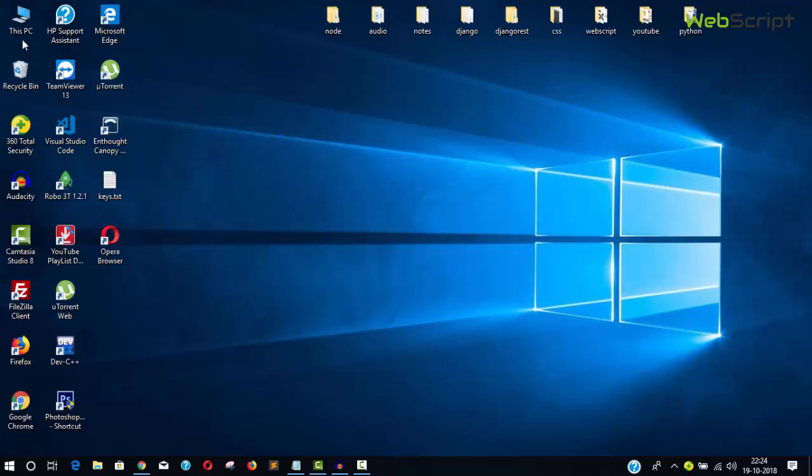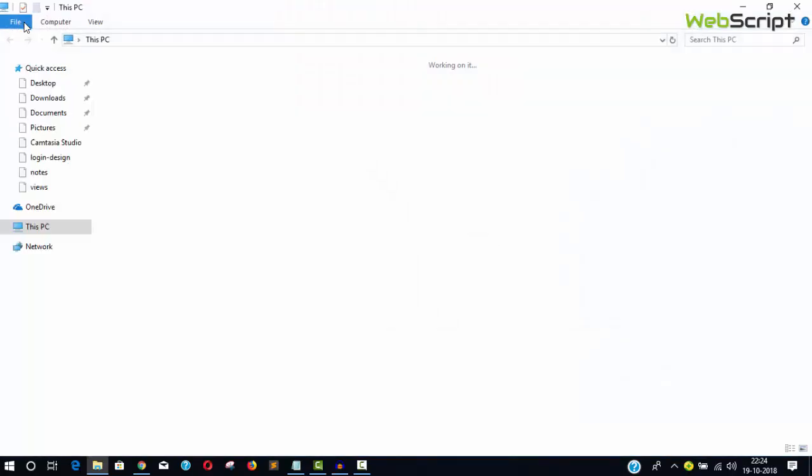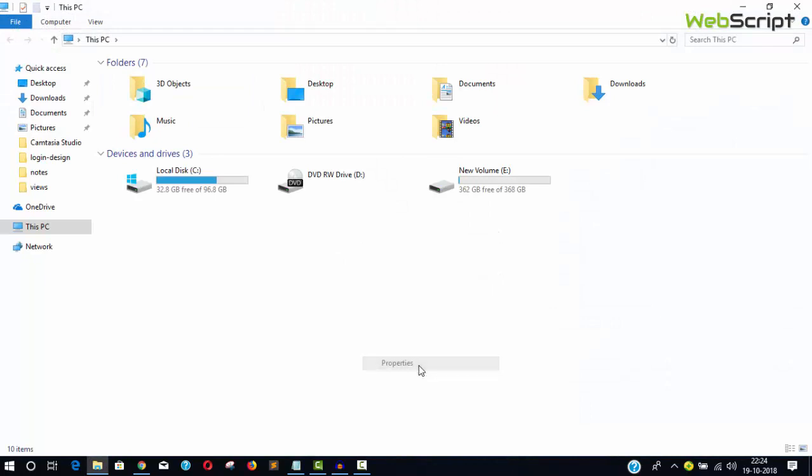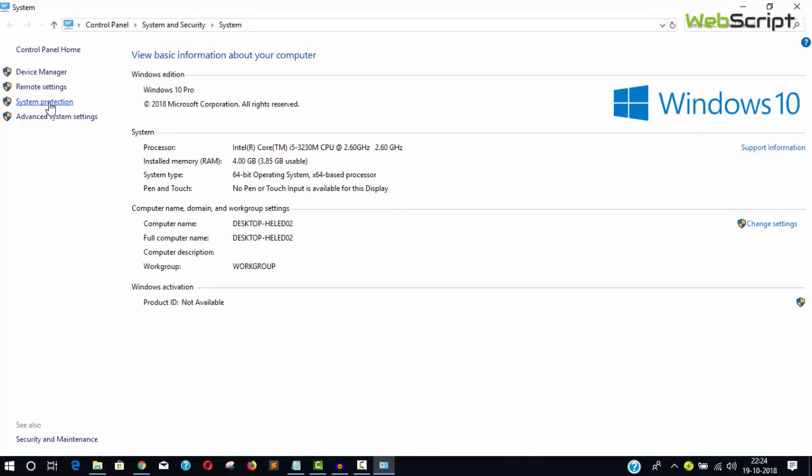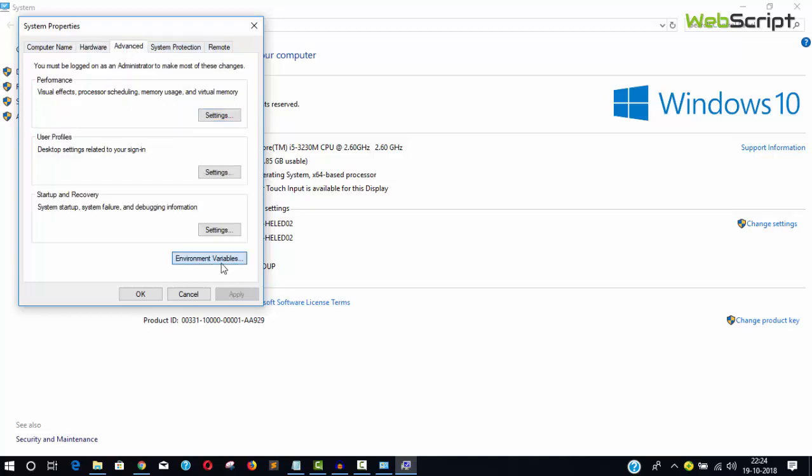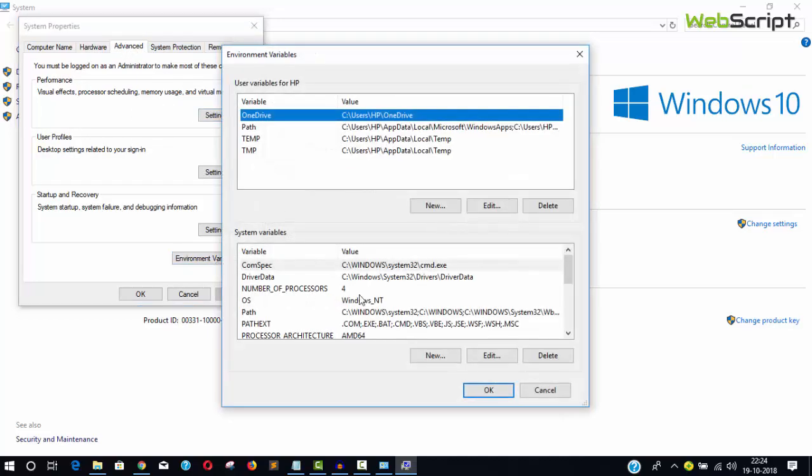Close your command prompt and go to My Computer or This PC, right-click Properties, and you'll see Advanced System Settings. Go inside to the Advanced tab.